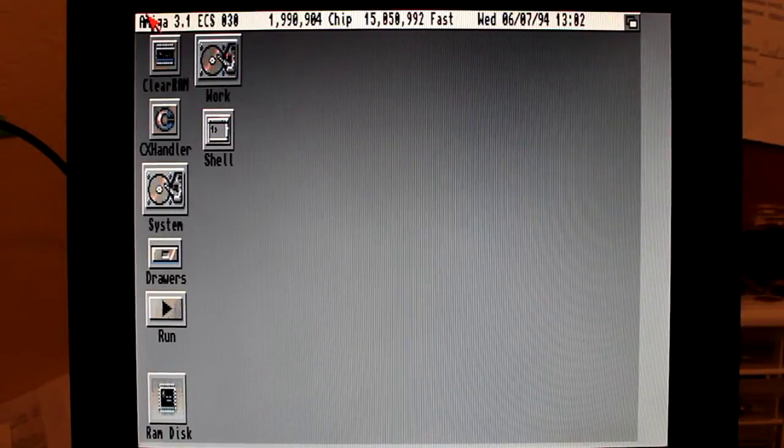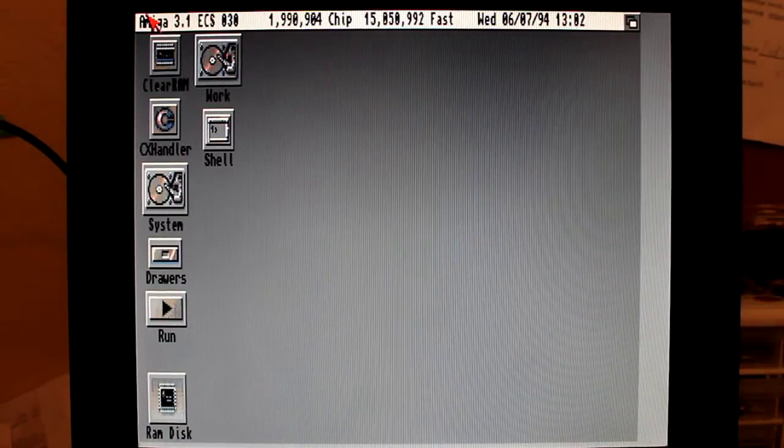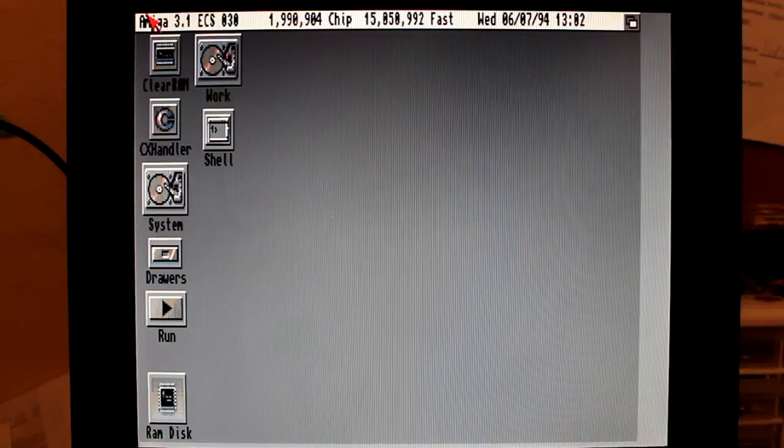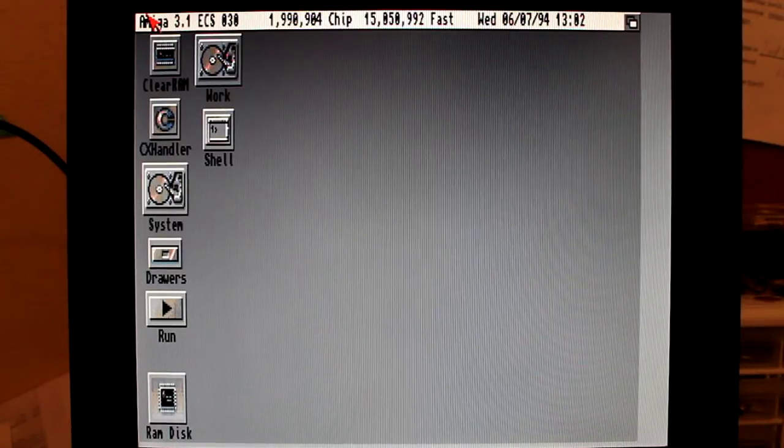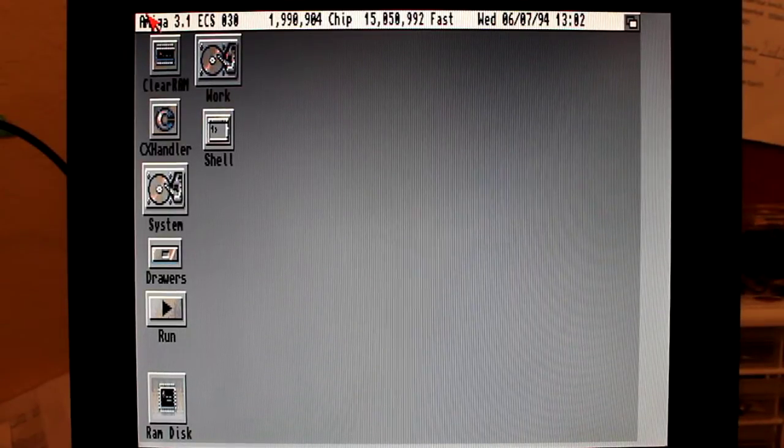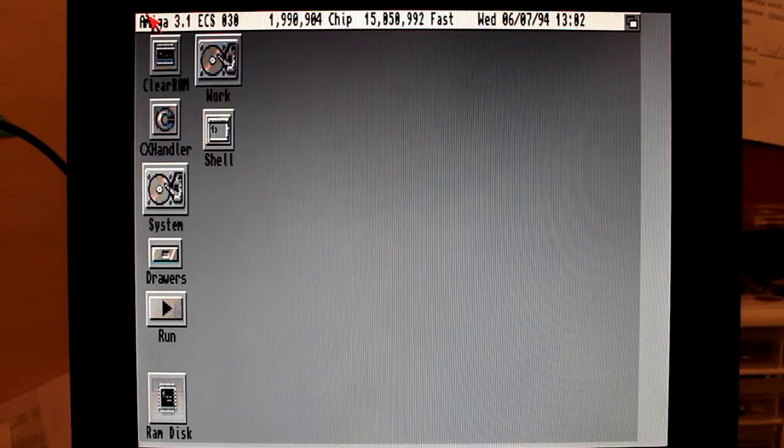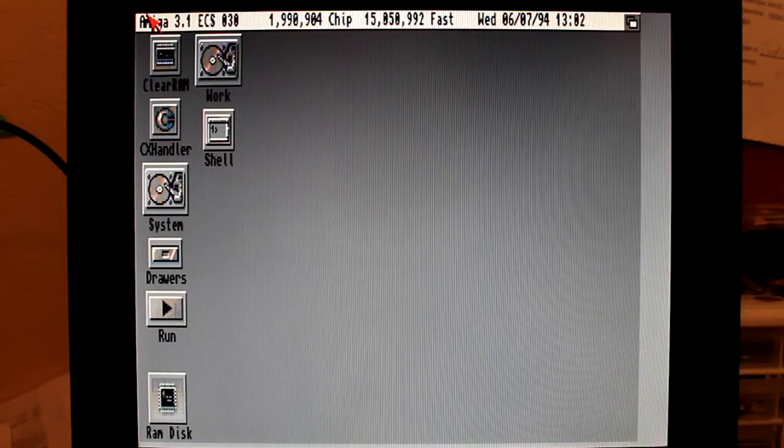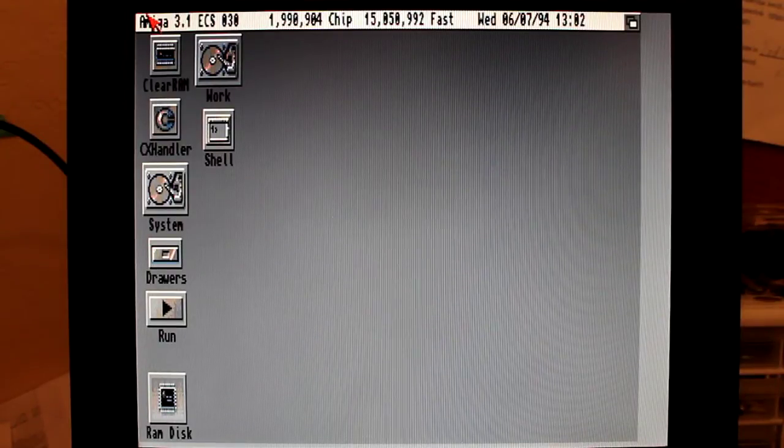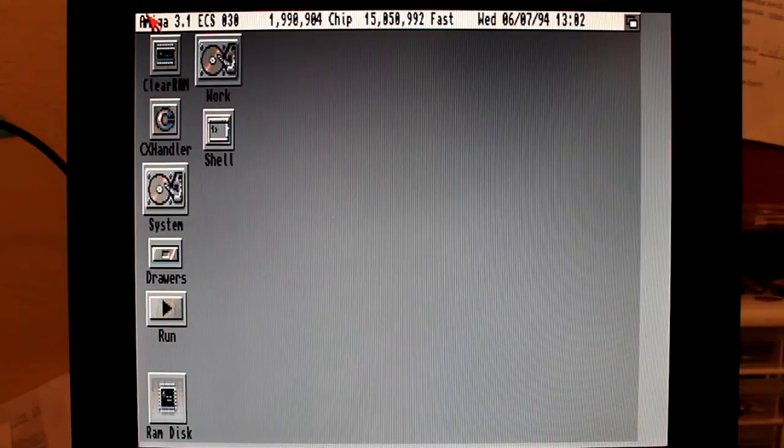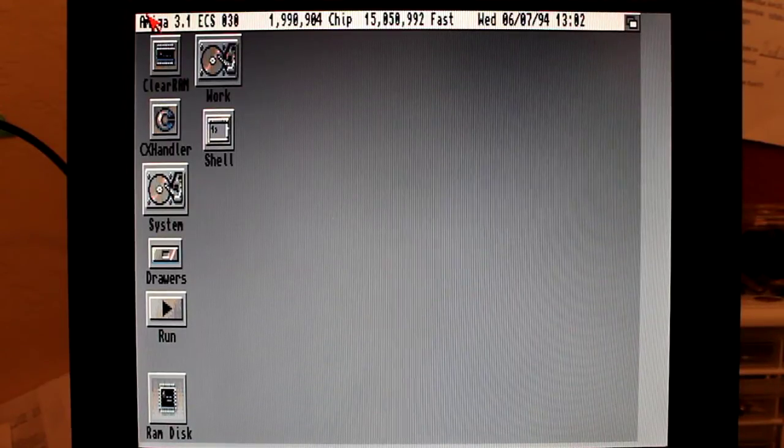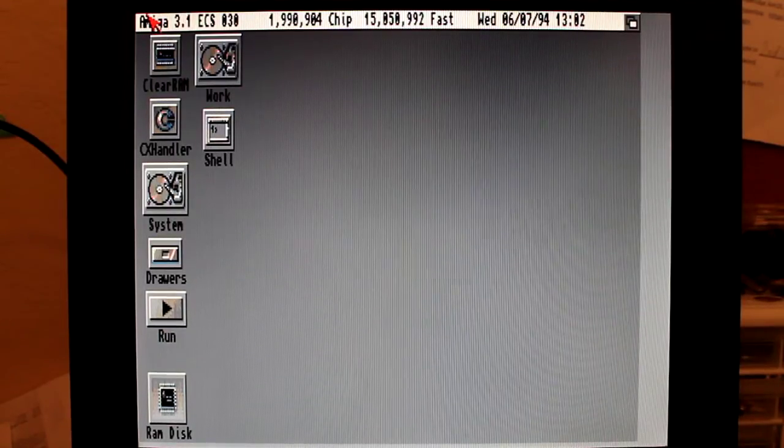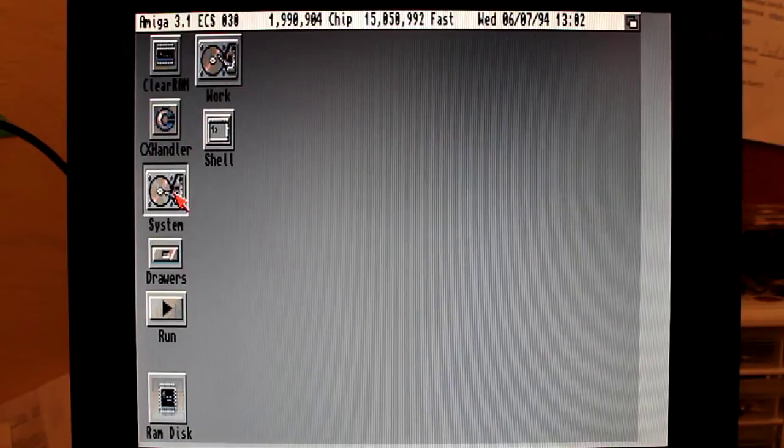In this video I'm going to show you Amiga 3000 running a Macintosh emulation using an AMAX 4 board with real ROMs. So let me get started.